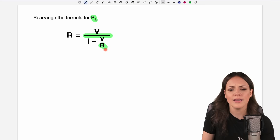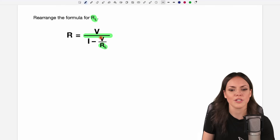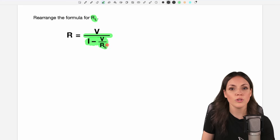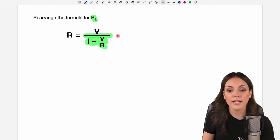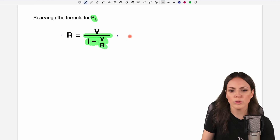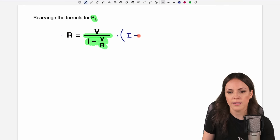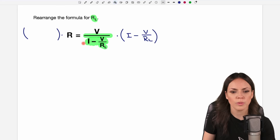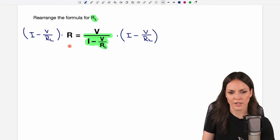We can't solve for RL if RL is on the bottom of this fraction. So to get rid of this big denominator we just have to multiply both sides of the equation by this denominator. We multiply and write the denominator in parentheses, writing I minus V over RL in here on the right side, and the same on the left side — we multiply by this denominator to get rid of this big fraction.